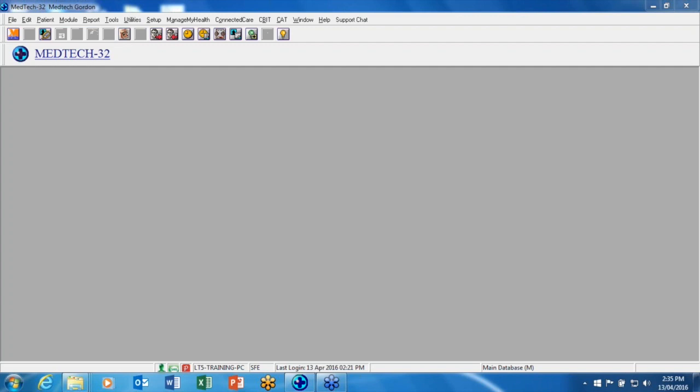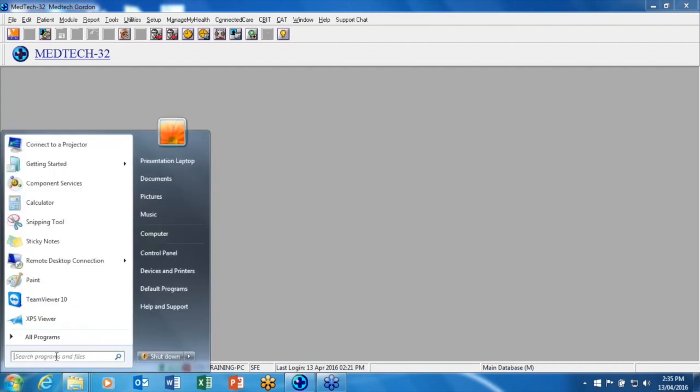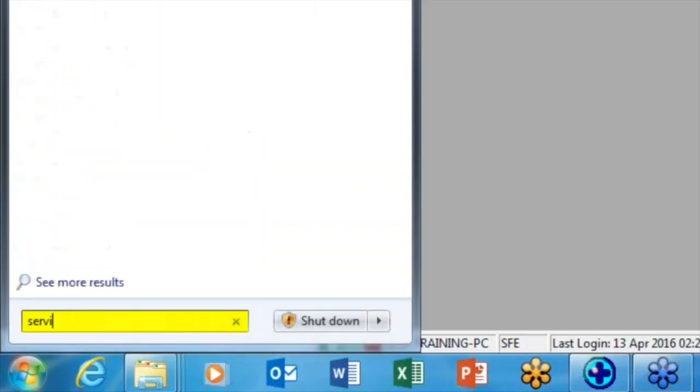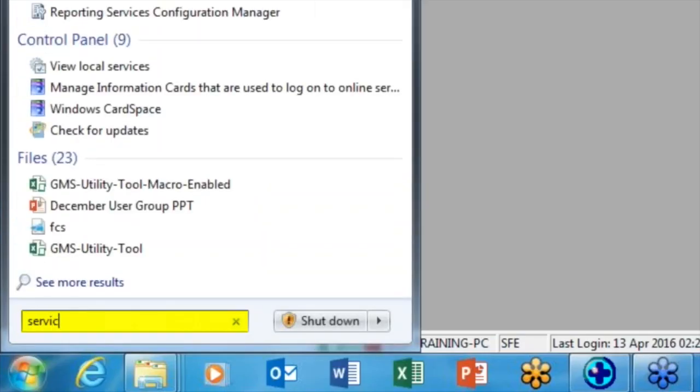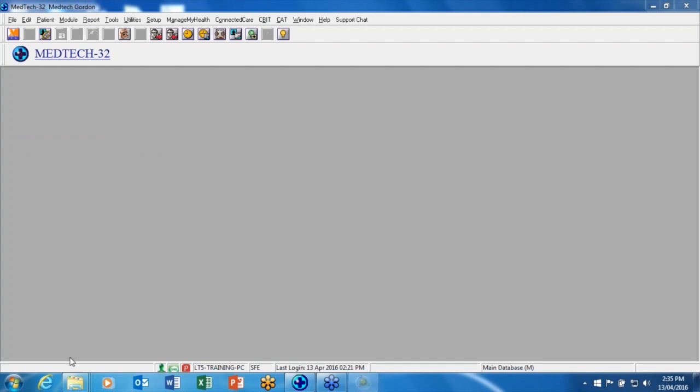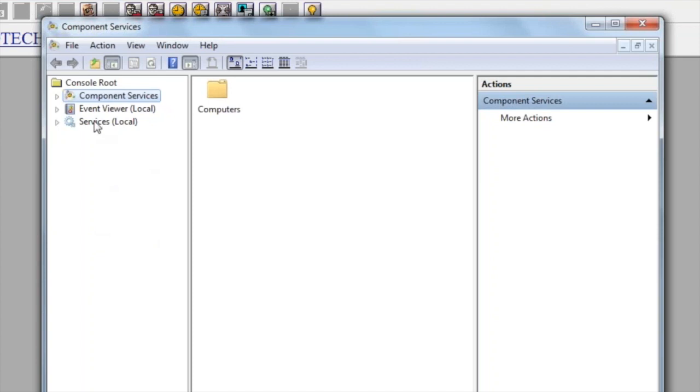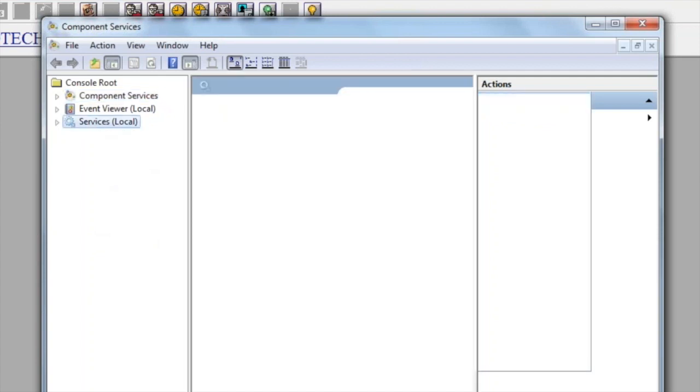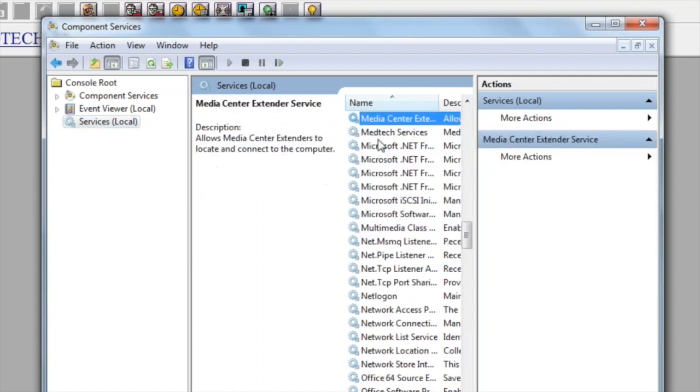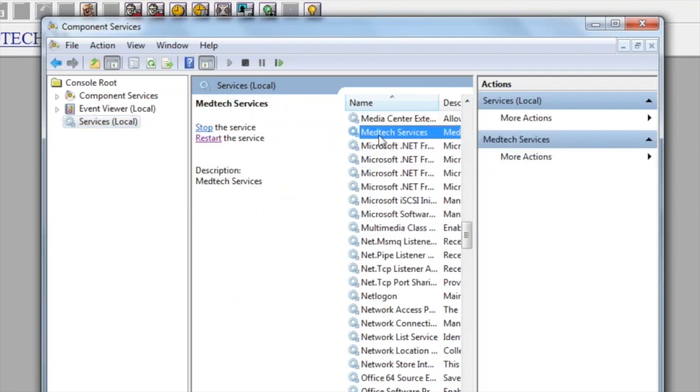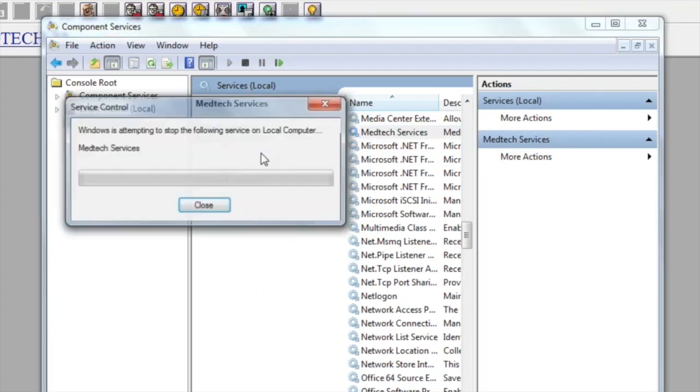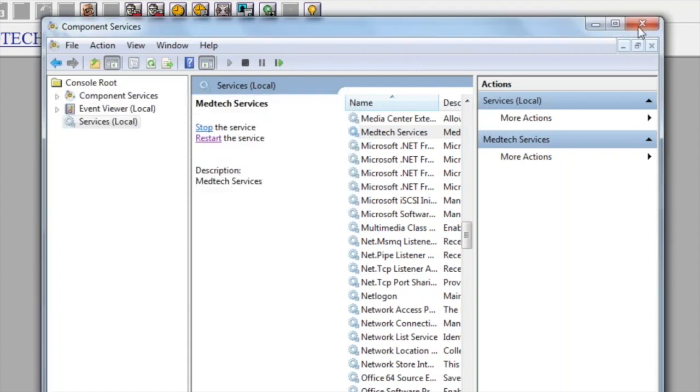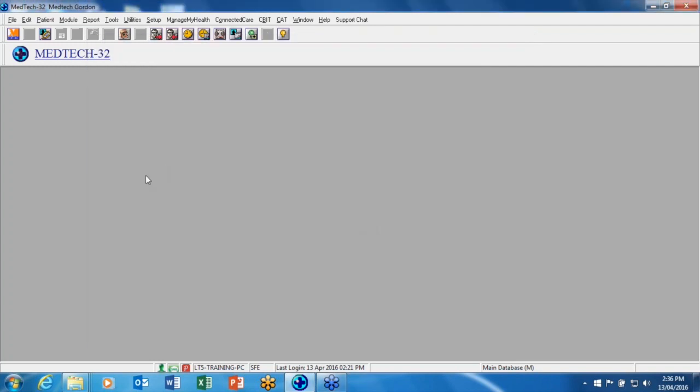If you do have access to your server, the first thing we will do is restart the MedTech service. To do this, click on the window start button and type services into the search program and files. Press enter and your component services window will open. Double click on services local and you'll get a list of services. Scroll down until you find the MedTech service. You'll have an option of restart, stop, or start. Because my service has already started, I only need to restart the service. Once we have finished that restart, we will then close the component services window.